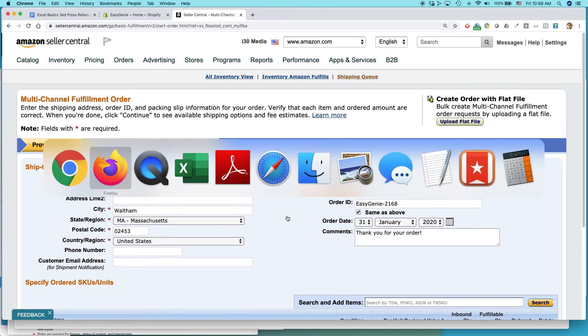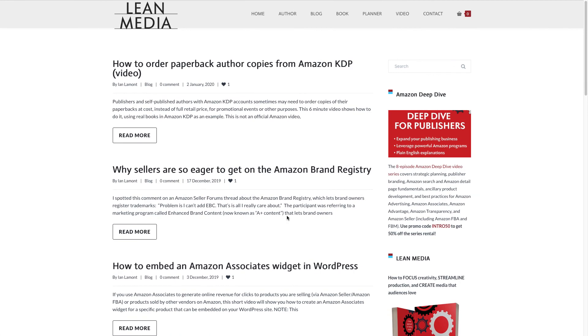For more information on how to get the most out of Amazon programs, including Amazon Seller Central, Shopify, even WordPress, WooCommerce, things like that, go to leanmedia.org. That's my website. I have a blog and also videos about this stuff. And I hope to see you soon.